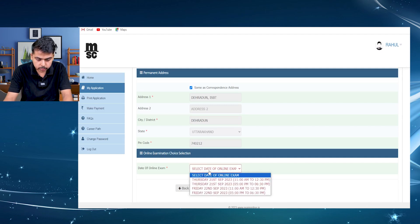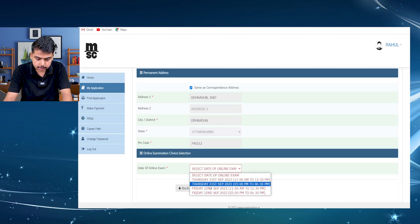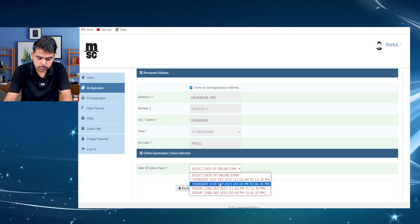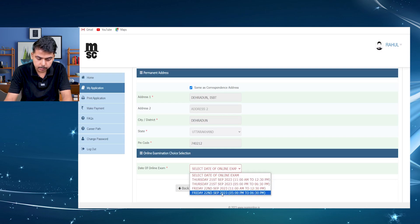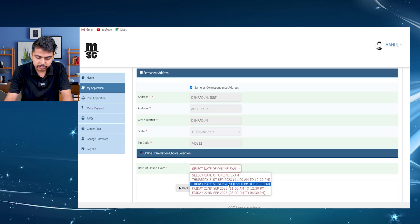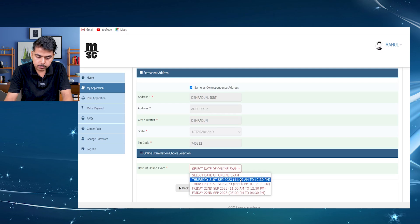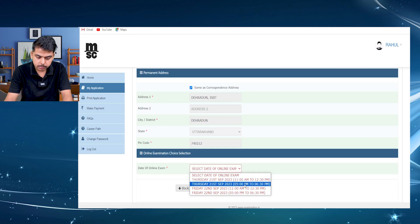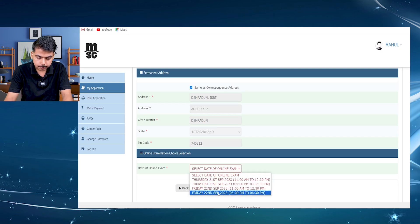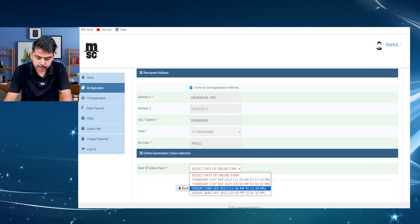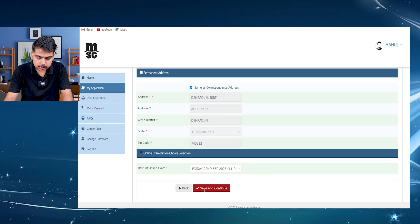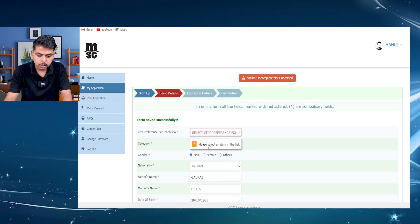So you can select the dates. There are two dates, that is 21st September and 22nd September, and two different timings. You can either select 21st September from 11am or 5pm. In second day two, that is 22nd September, you can select any timing. So I am here selecting 22nd September, saving and going continue.